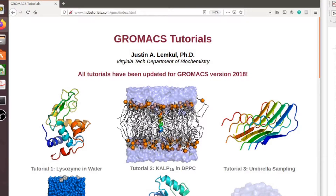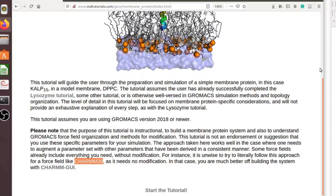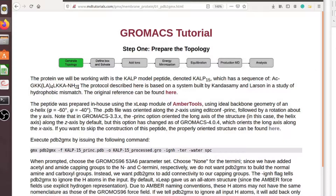In this tutorial I will show you how to run tutorial number two: KLP-15 in a DPPC system. This is a very important and basic tutorial for GROMACS. Before following my guidance, I recommend you visit this website and read carefully. This tutorial will help you understand GROMACS force field organization and how to modify force fields for your system. There is a sequence of the KLP-15 peptide, and you have already prepared the structure.